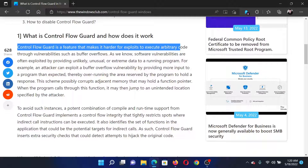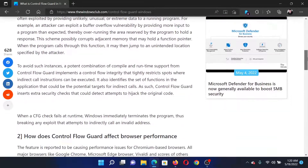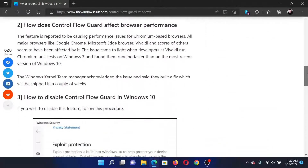To explain what this means: if there is any software which is vulnerable to having a lot of data pushed into your program and eventually hacking it, then this feature will stop that from happening.